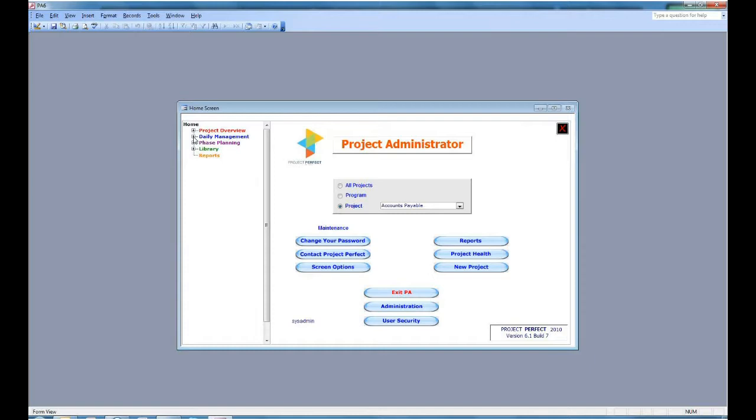The next area is Phase Planning. If you want to plan your project at phase level, use this section to set up roles for the phase and see the tasks and milestones associated with that phase.